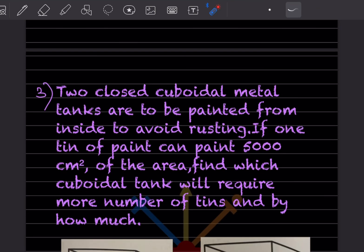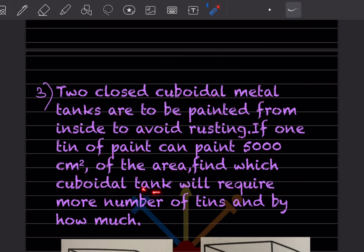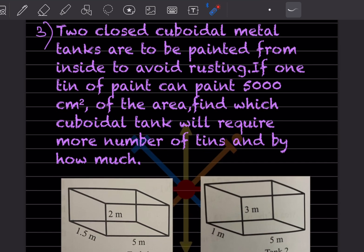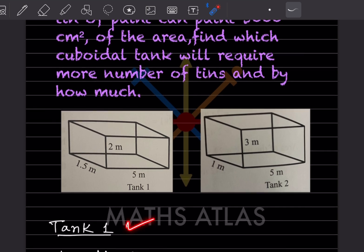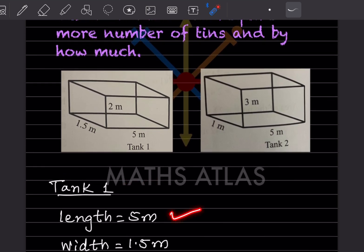Next problem: two closed cuboidal metal tanks are to be painted from inside to avoid rusting. If one tin of paint can cover 5000 centimeter square of area, find which cuboidal tank will require more tins and by how much. These are the two tanks shown — Tank 1 has length 5 m, width 1.5 m, and height 2 m.